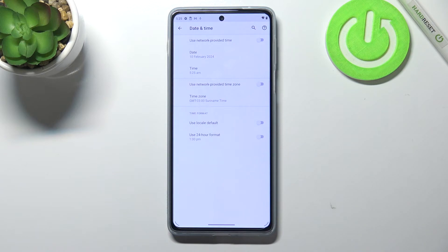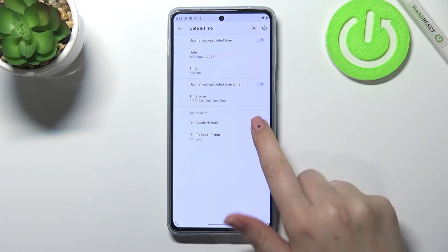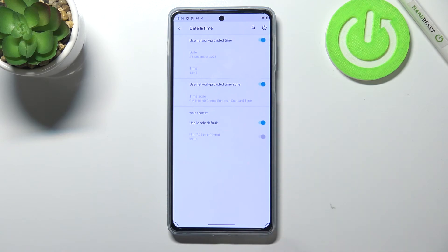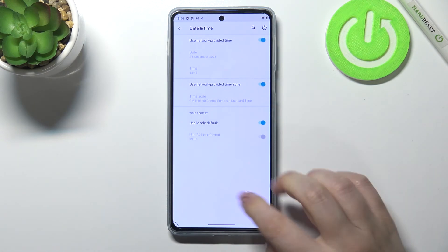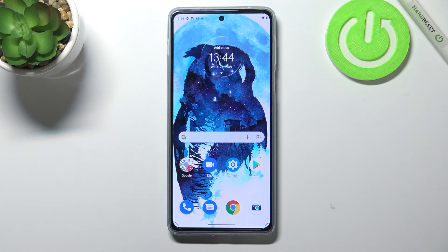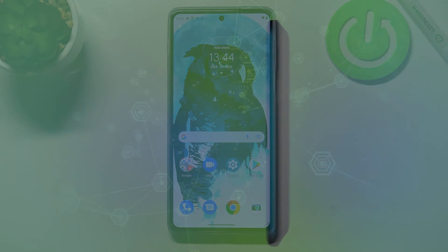Actually, this is the whole customization of date and time. You can get back to all previous automatic settings by turning on the switcher to use Local Default and turning on network-provided time and time zone. This is how to customize date and time on your Motorola Moto Edge 20 Pro. Thank you so much for watching — I hope this video was helpful, and if it was, please hit the subscribe button and leave a thumbs up.